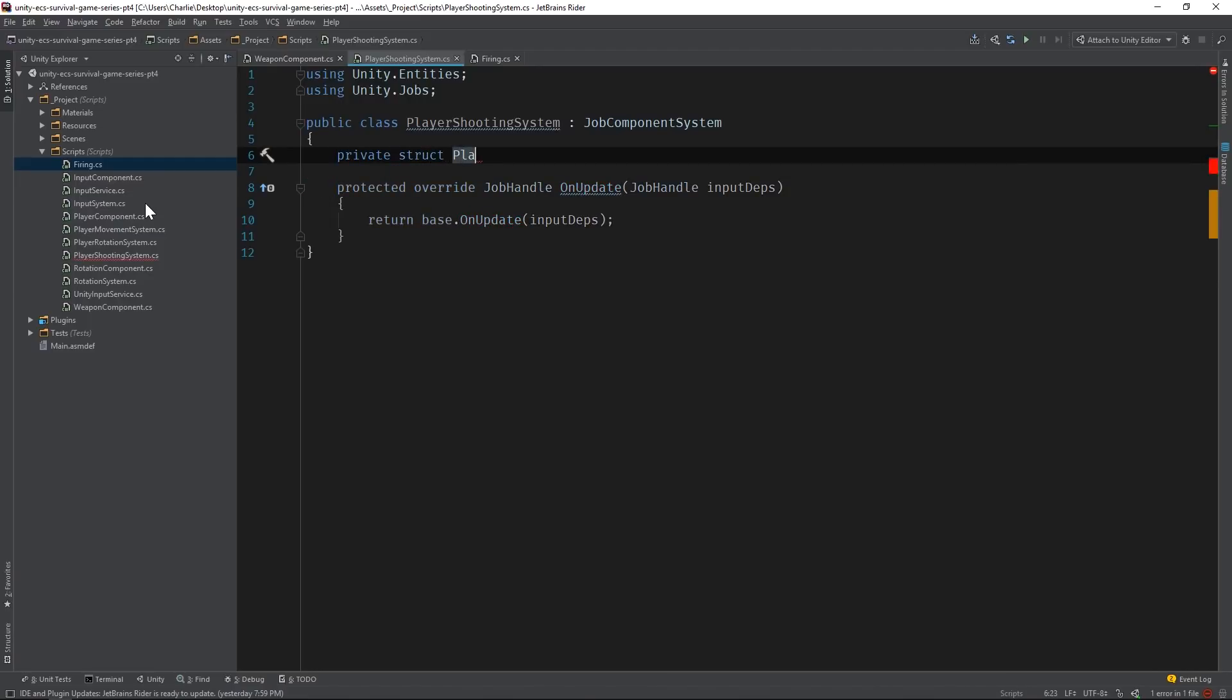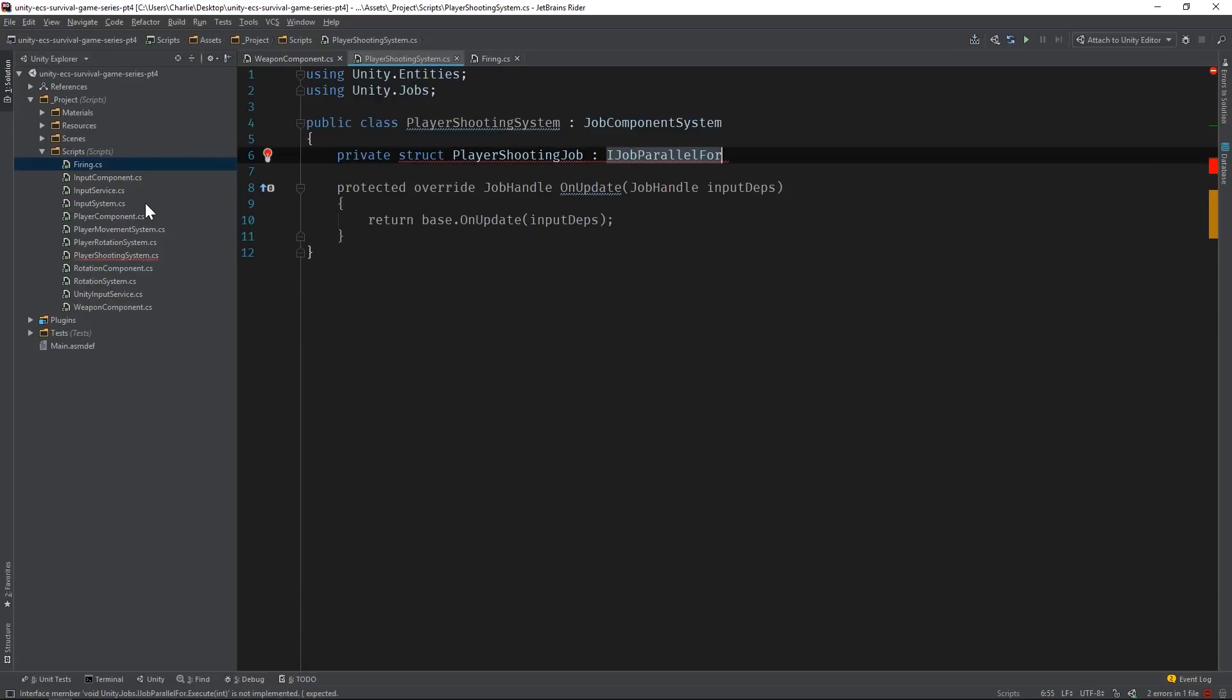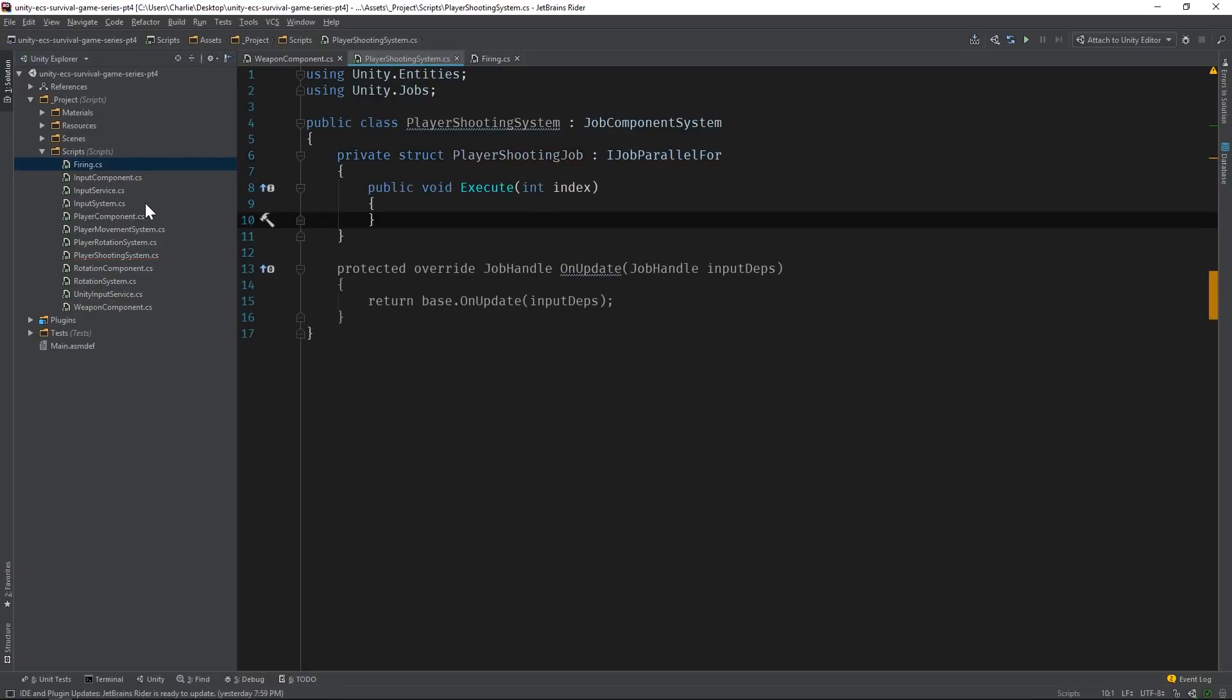Let's write that now. I'll call it PlayerShootingJob, and I'll have it derived from iJobParallel4, which is one of many job types that we can create. iJobParallel4 jobs are basically for loops that run in parallel. The Execute method, which is called when you schedule a job, takes an index which signifies where the program is in the loop at any given time.